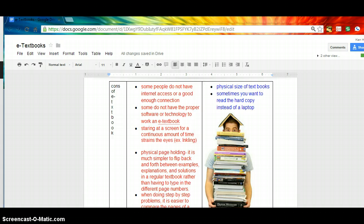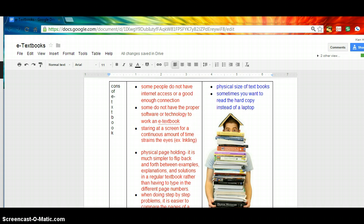Staring on a screen for a continuous amount of time strains the eyes. Physical page holding is much simpler to flip back and forth between examples, explanations, for math solutions in a regular textbook rather than having to type in the different page numbers.